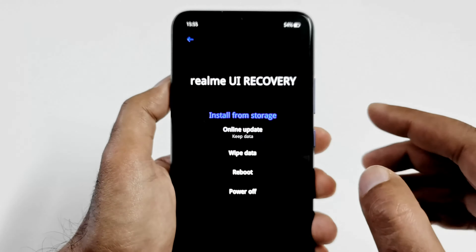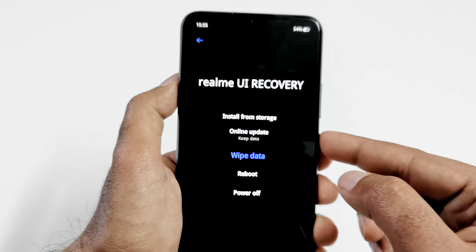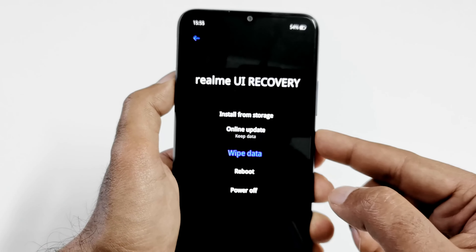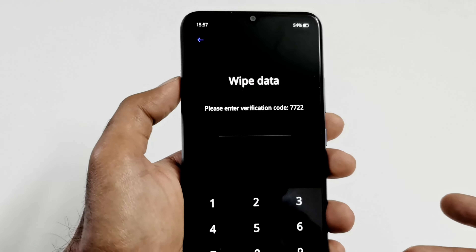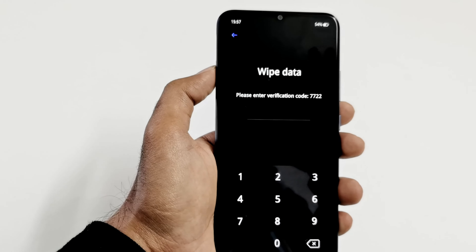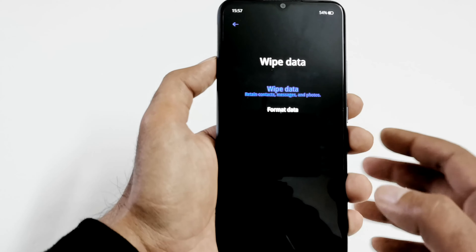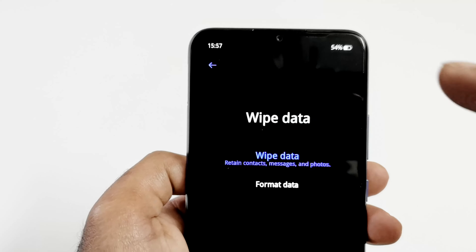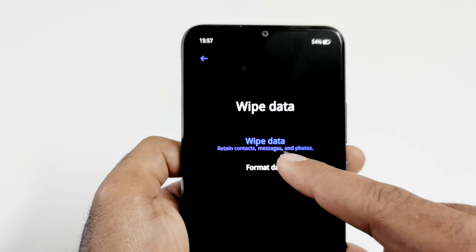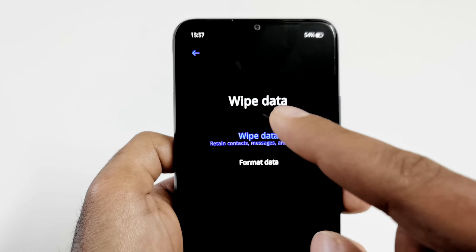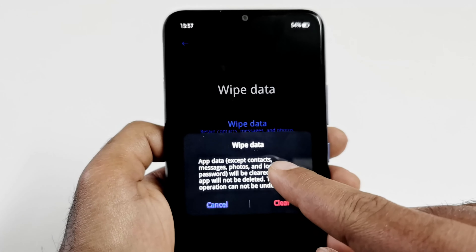On the next screen you will find several options, one of them being 'Wipe Data.' Use the volume down key to navigate to wipe data, then press the power key to select it. On the next screen it will ask you to enter a verification code — this is a consent step because it's going to delete all of your data. After that you will get two more options: 'Wipe Data' and 'Format Data.' If you select wipe data, it will keep your contacts, messages, and photos.